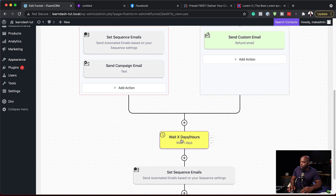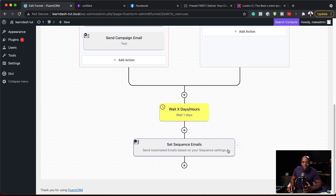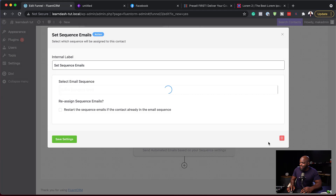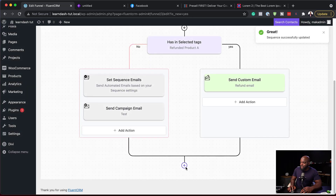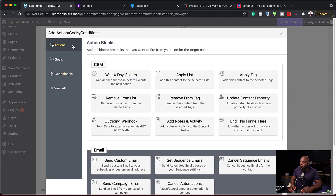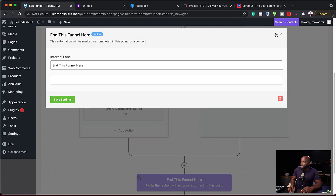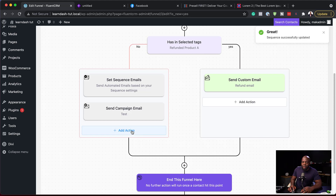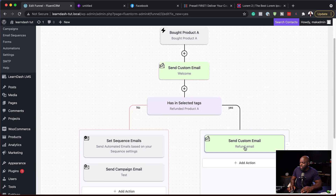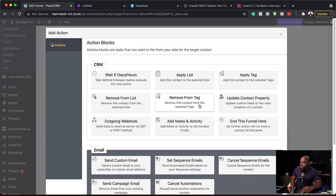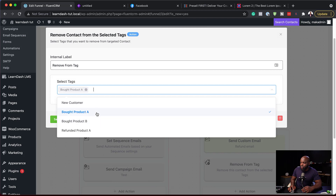Moving on — we can wait a few days and decide what to do next. I'll go ahead and delete a few extra steps we don't need. This is where our funnel is going to end. We can continue to add more items here if needed. Now here's a final important step: if someone has Product A added to their name, we want to remove the tag Bought Product A. I'll click to remove that tag, select Bought Product A, and hit Save.